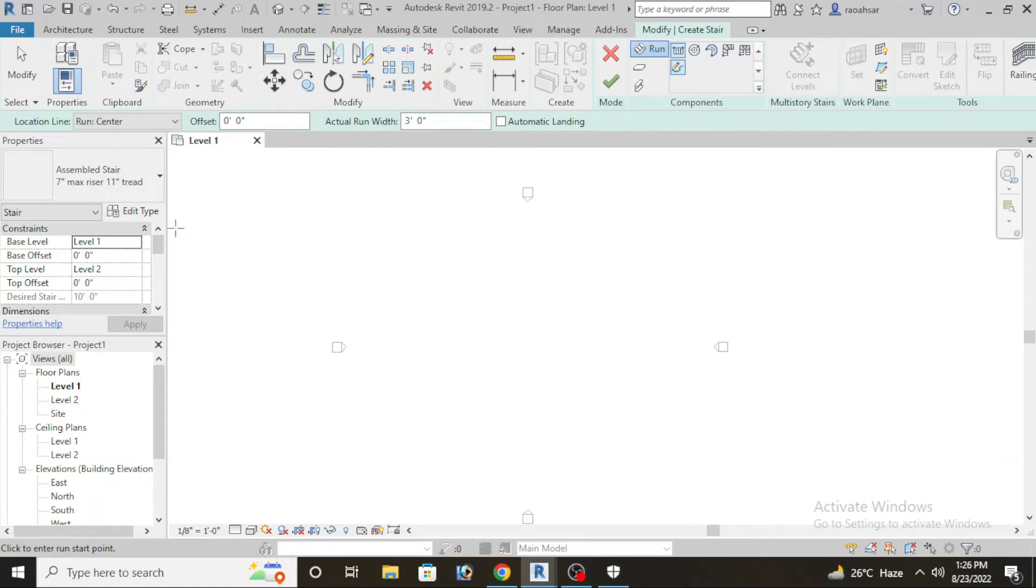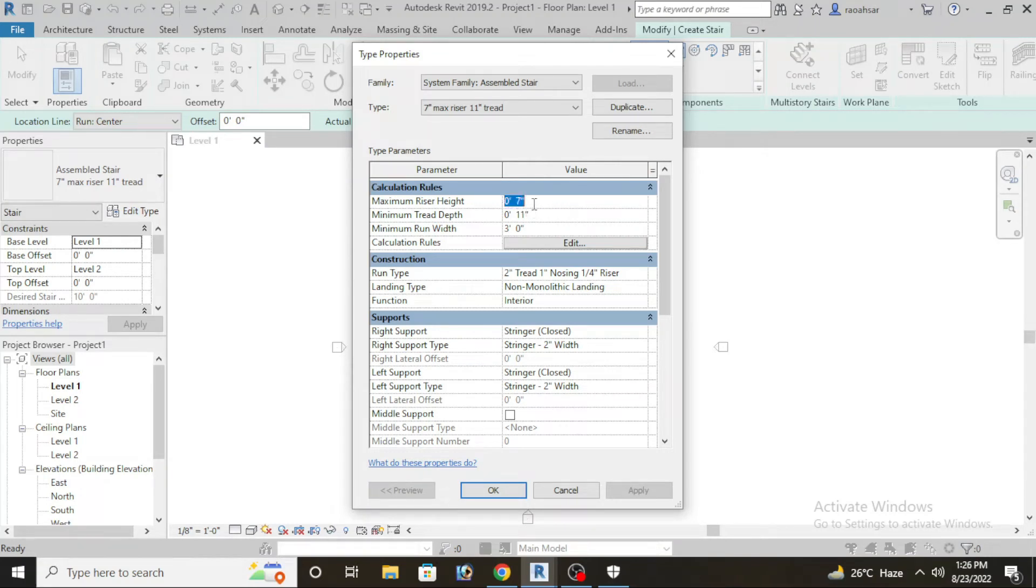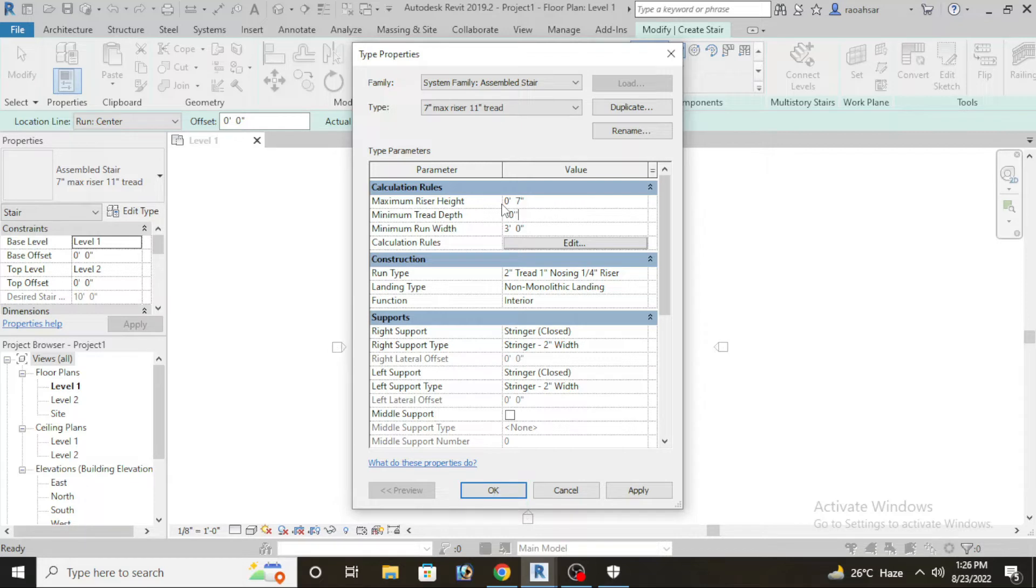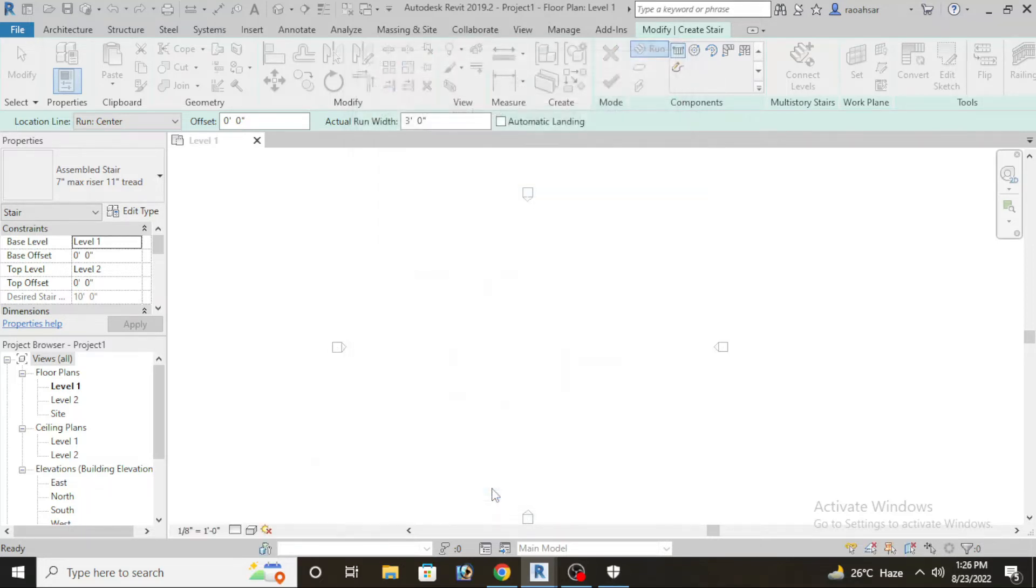First of all we have straight stair selected. Here we will click on the properties bar. Here we have required 7 inch riser and the tread we have 10 inch. Minimum run width is 3 feet so it's all good. Here we have apply, click and OK.